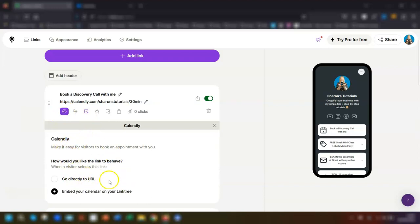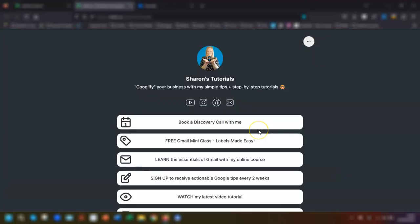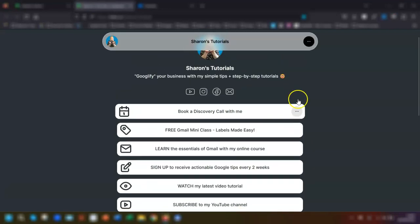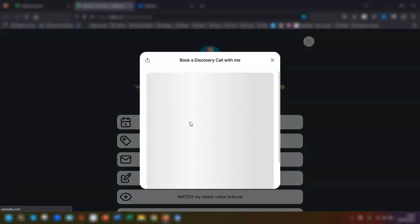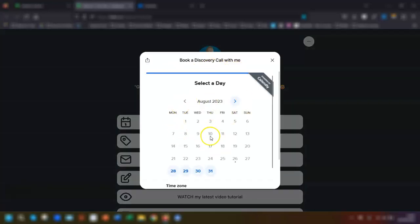So to view your actual Linktree page, click on share in the top right corner and go down to open my Linktree. This will open up on a new tab so you can see it full screen and this is what it looks like. So when people click on there, it opens up the Calendly booking page.